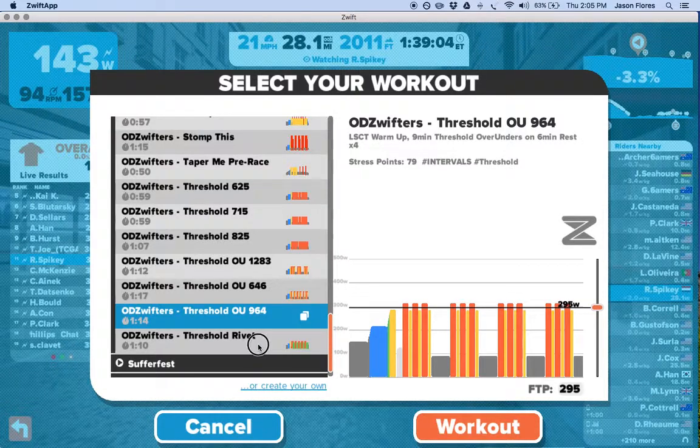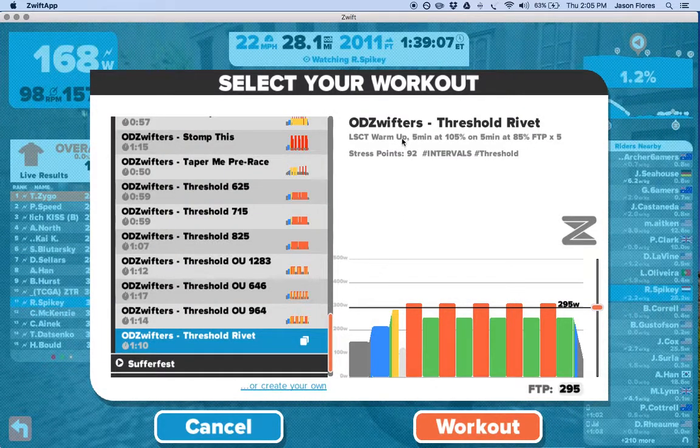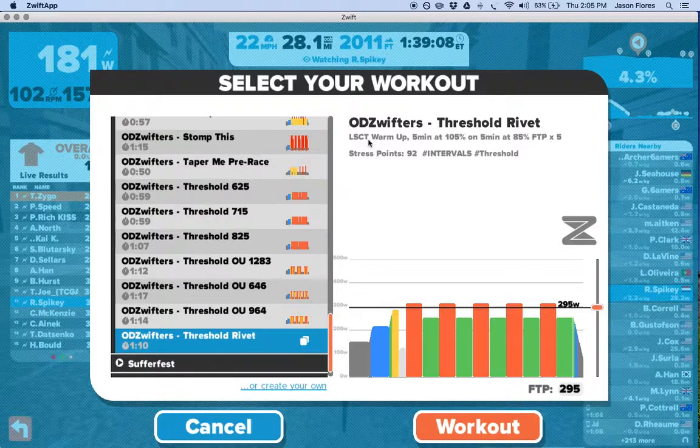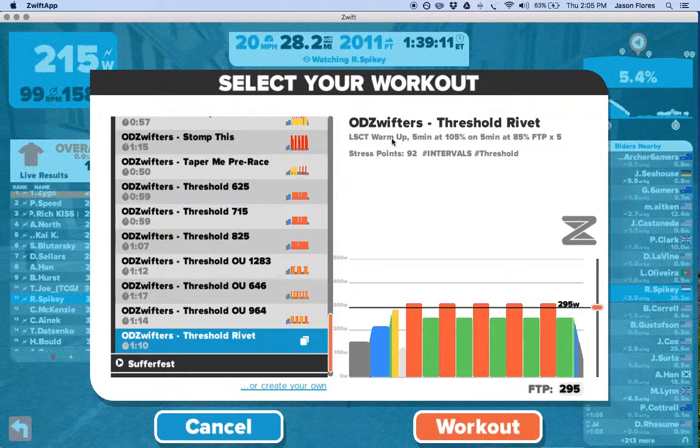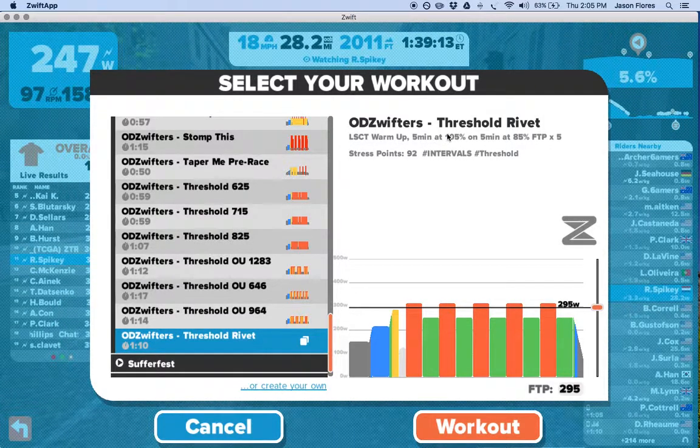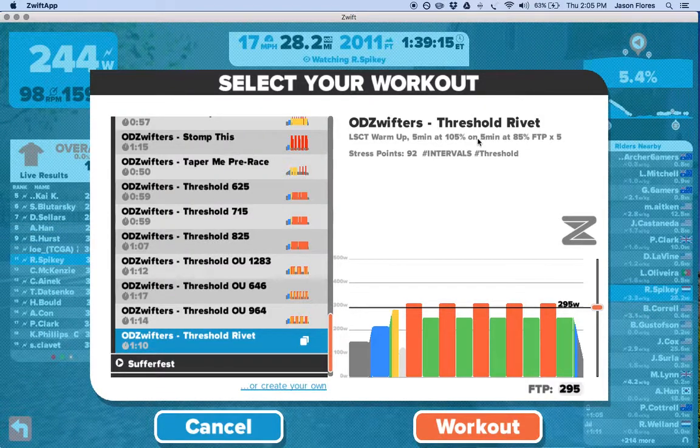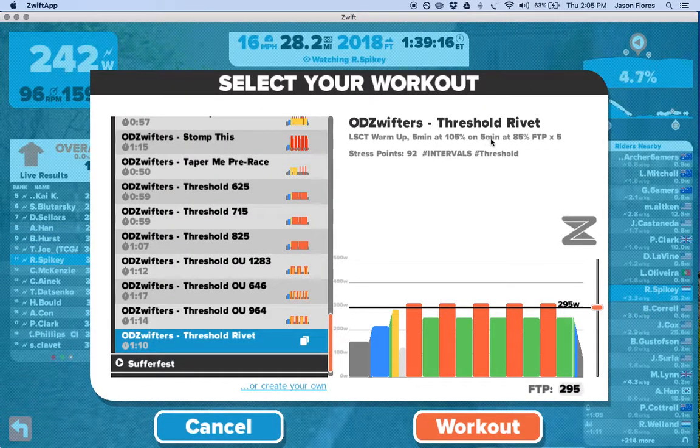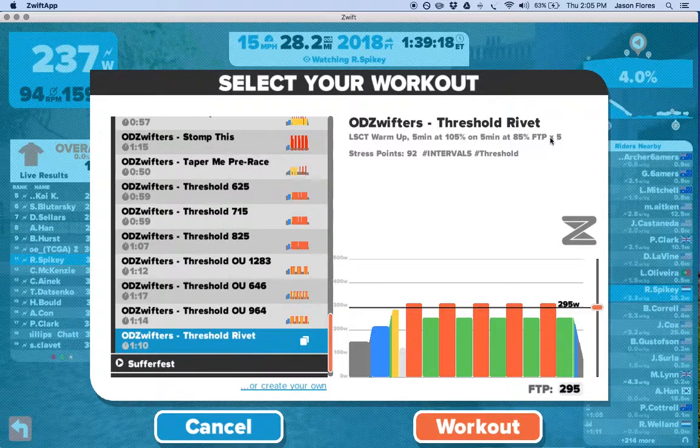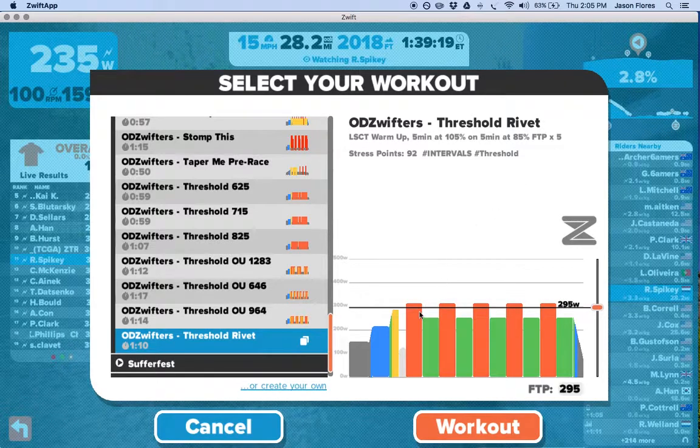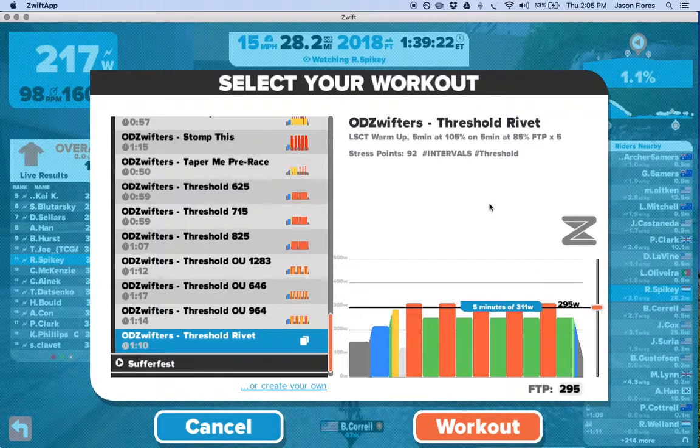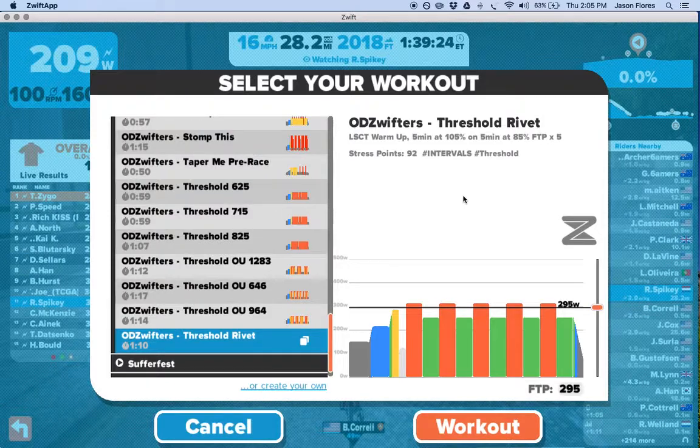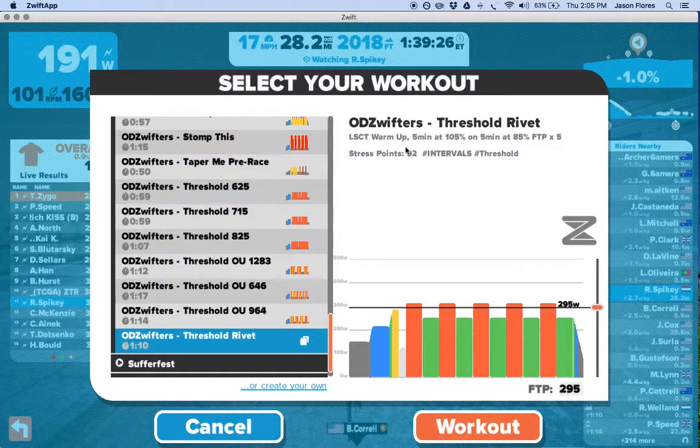Let's go down to the one that we were going to try to do. We'll go down to Threshold Rivet, which is right here. It has an LSCT warm-up, which is pretty standard for most of our workouts. It's got five minutes at 105% FTP, and then five minutes of rest at 85% FTP, and it's by five times, meaning we do it five times. Definitely a little bit more of an advanced workout, but definitely doable.